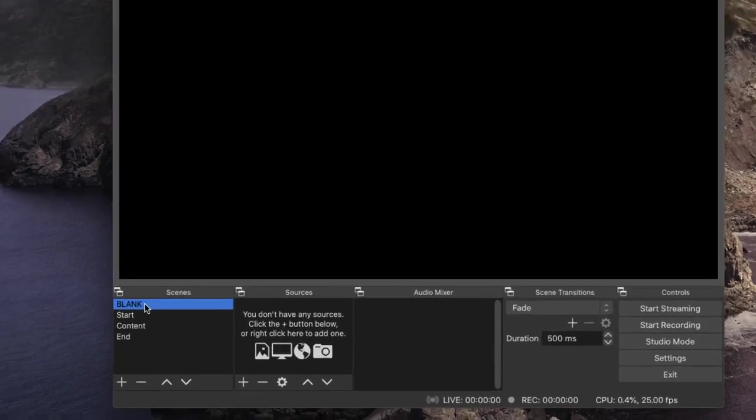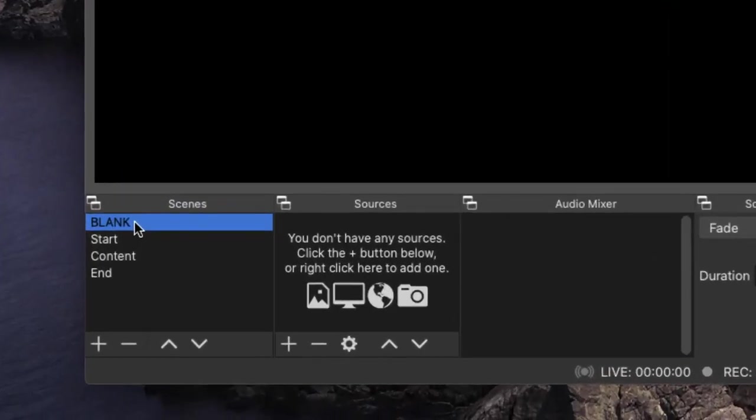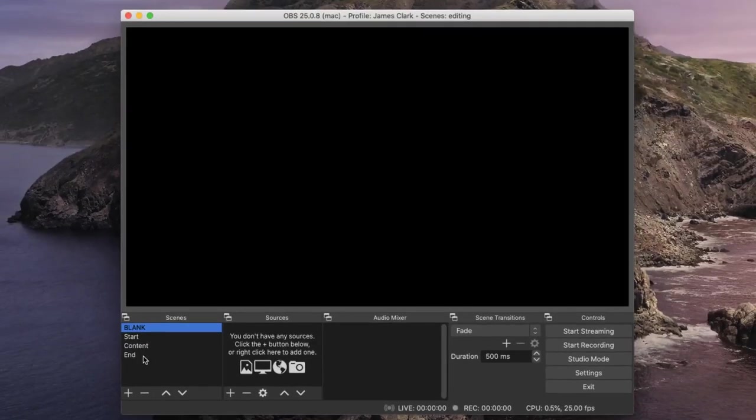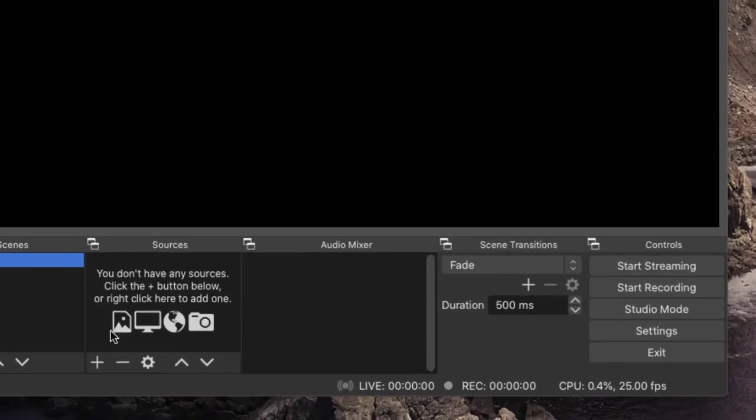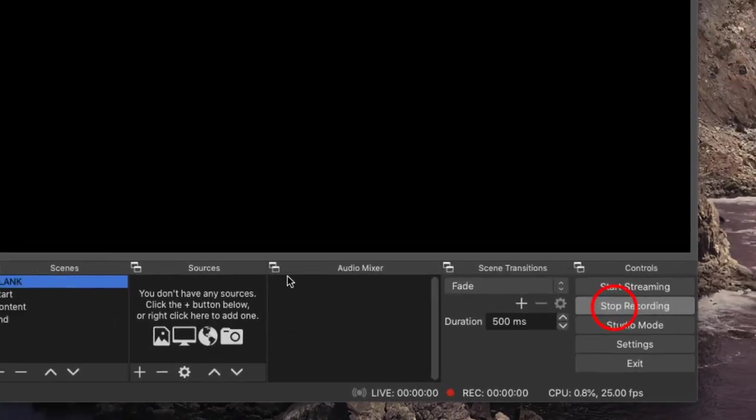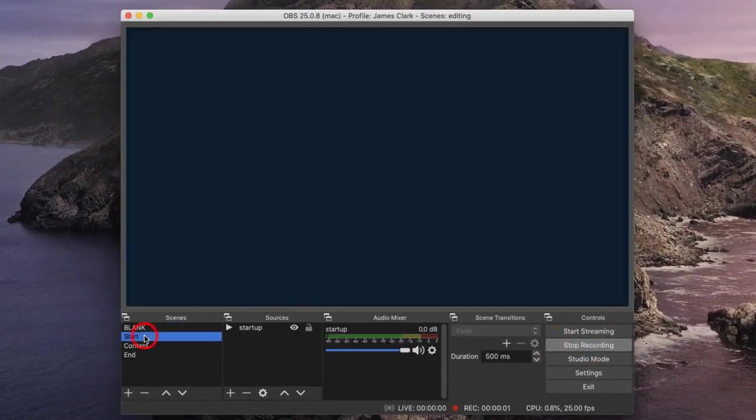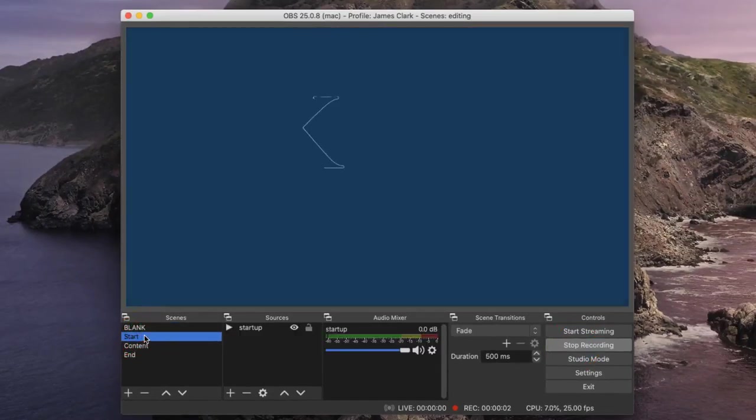So making sure that I've got my blank slide, the start, the content, and the end set up as four different scenes with the correct sources, I simply click on 'start recording' and then click on the start.